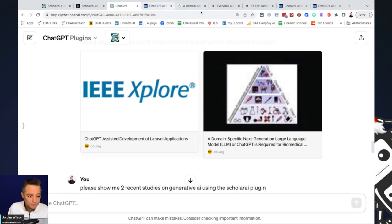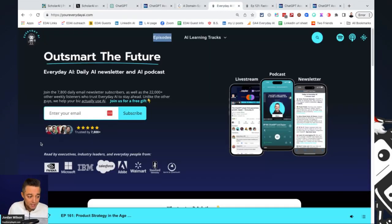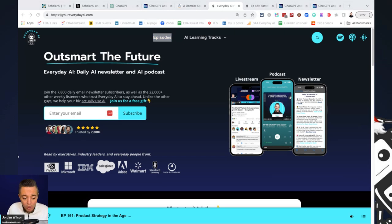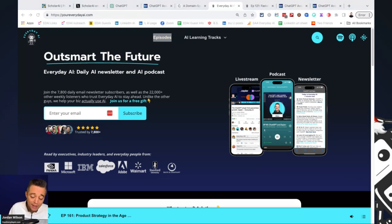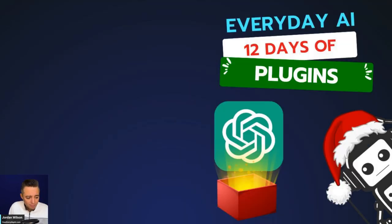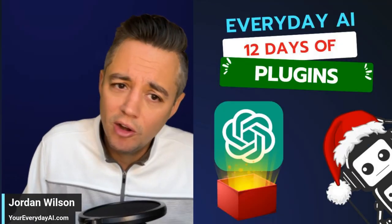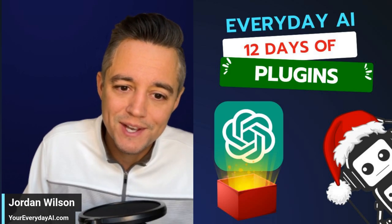So I hope this is helpful. If so, please subscribe to the channel, but also please go to youreverydayai.com, sign up for that free daily newsletter, and we'll see you back for more of our 12 days of plugins. Thanks y'all.